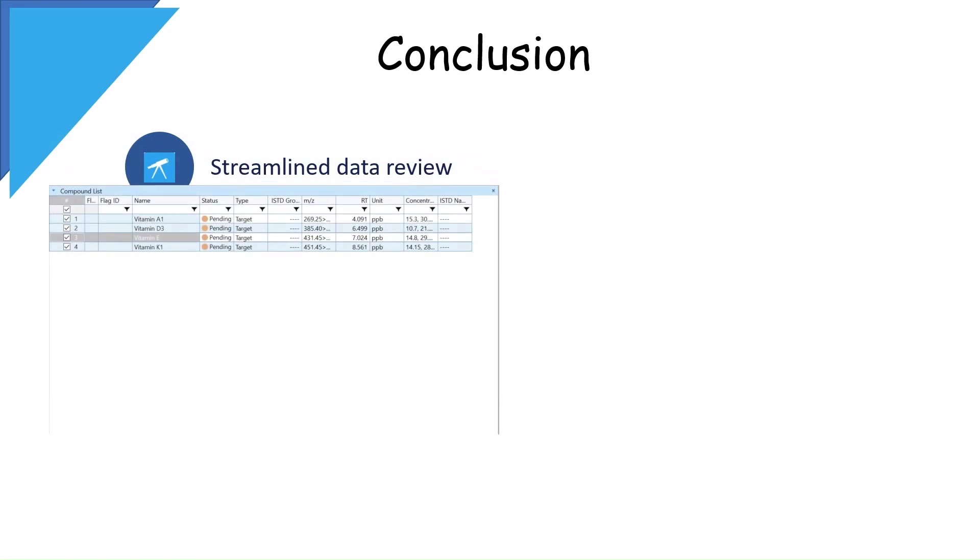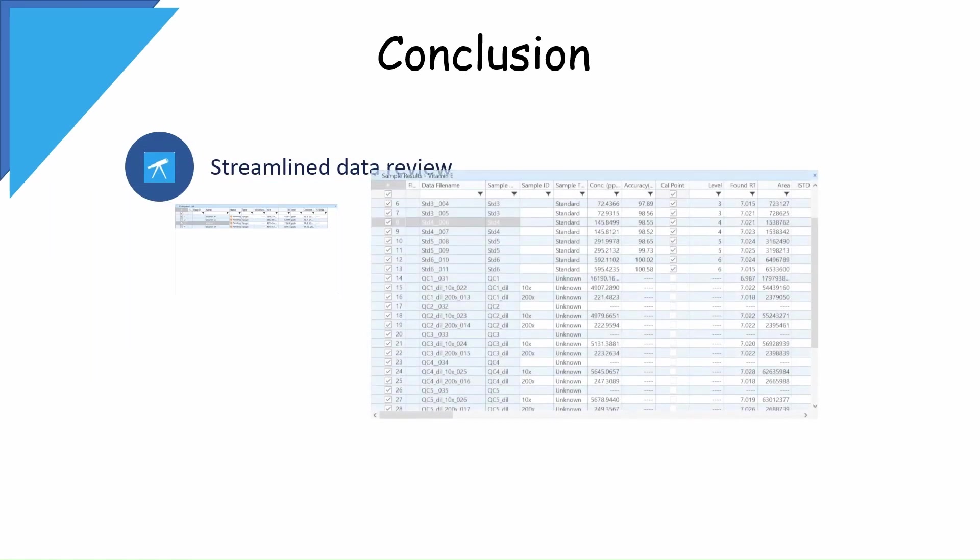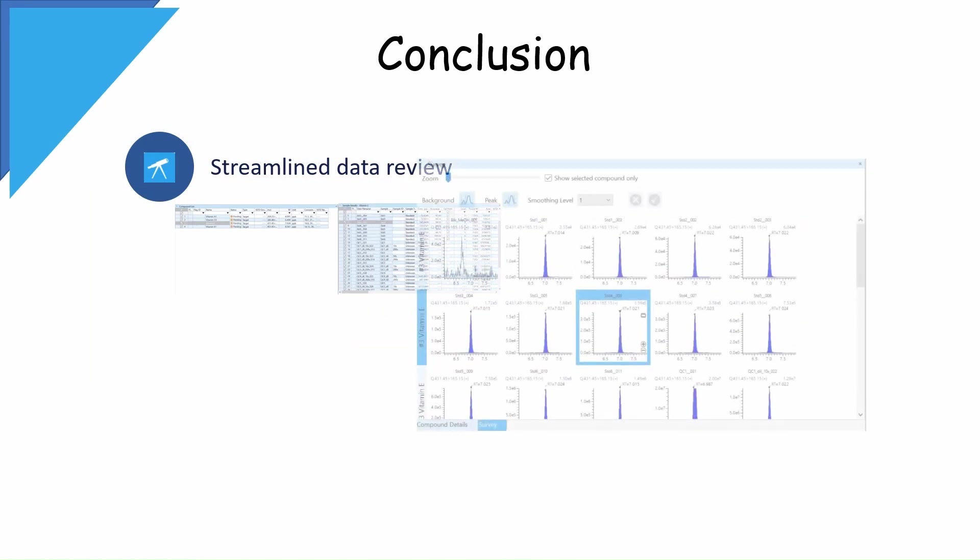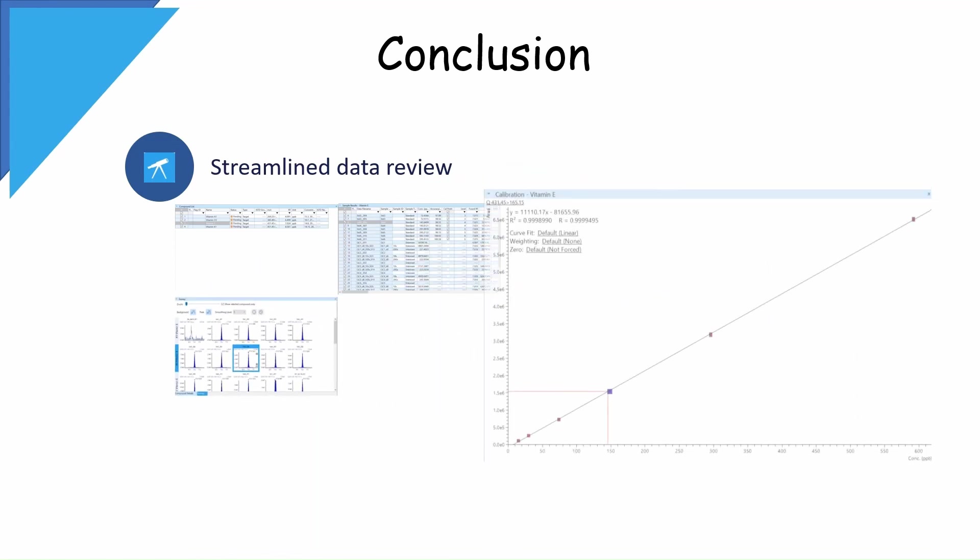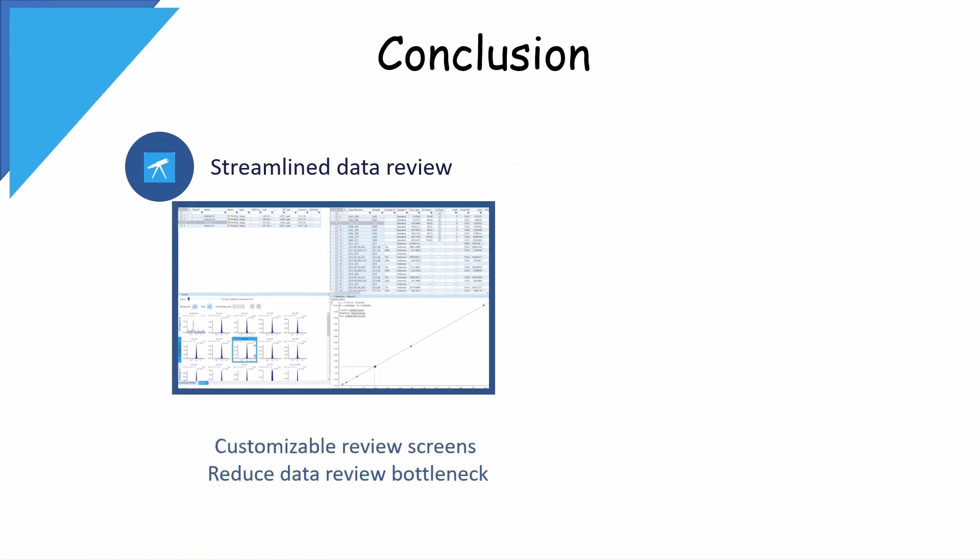Customizable review screens allow me to configure a data review layout in my convenient way. With that, it reduces data review bottleneck without having to switch between different windows.